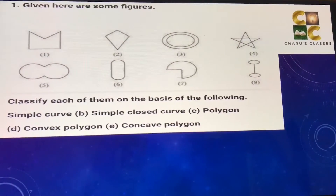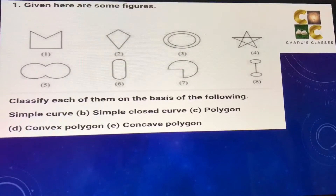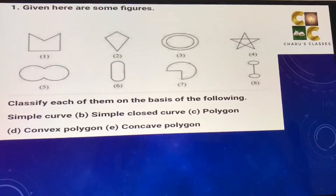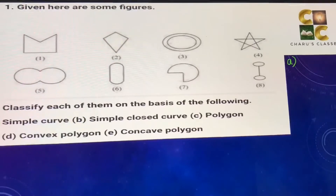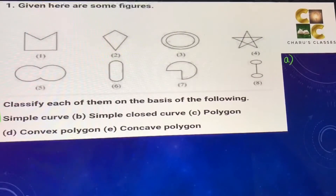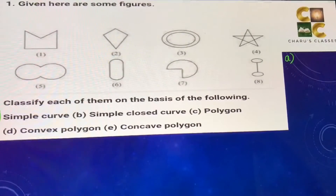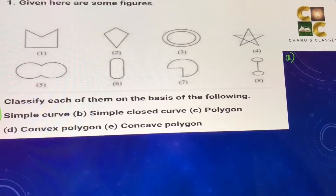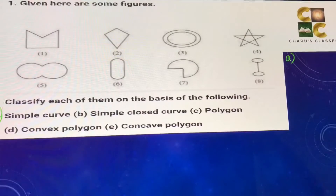Hello students, let's begin with understanding quadrilaterals, Exercise 3.1, Class 8, Question 1. Given here are some figures, classify each of them on the basis of the following: a) simple curve. A simple curve is basically a freehand drawing in which it should not cross itself.